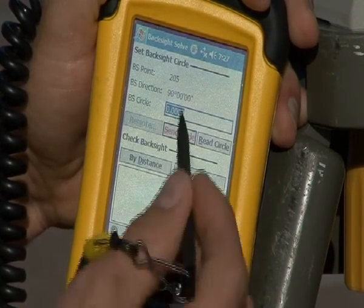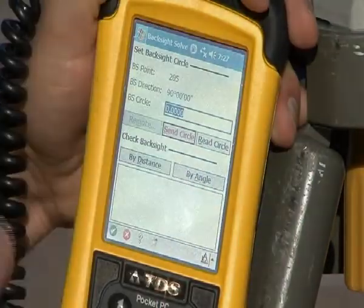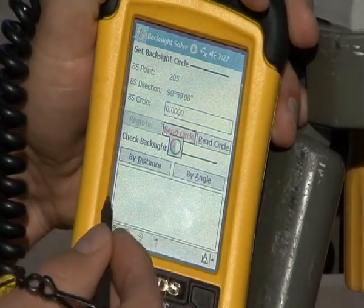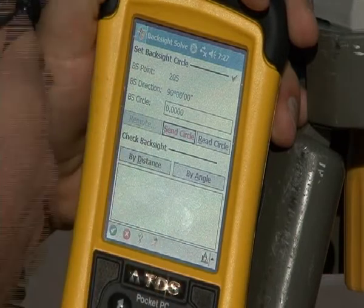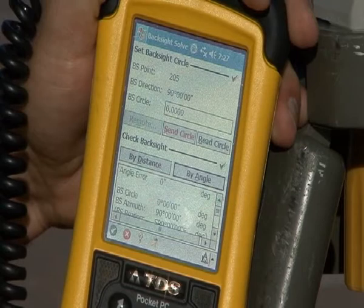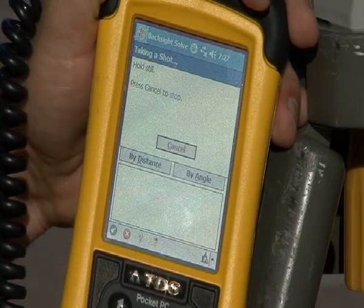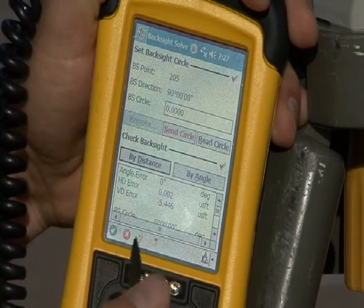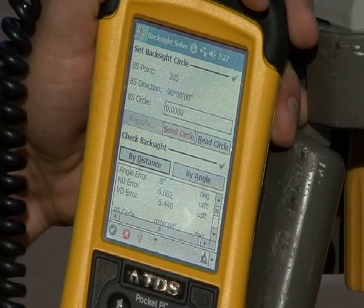Now it's going to send the circle, which means it's going to set this total station at zero once I hit that button. Now the total station recognizes it's sighting on the back site as zero. I can check by angle and it says I'm good, and I can check by distance and the total station will shoot a distance and ensure that the distance back to it is correct — in this case it is, it's two thousandths off.